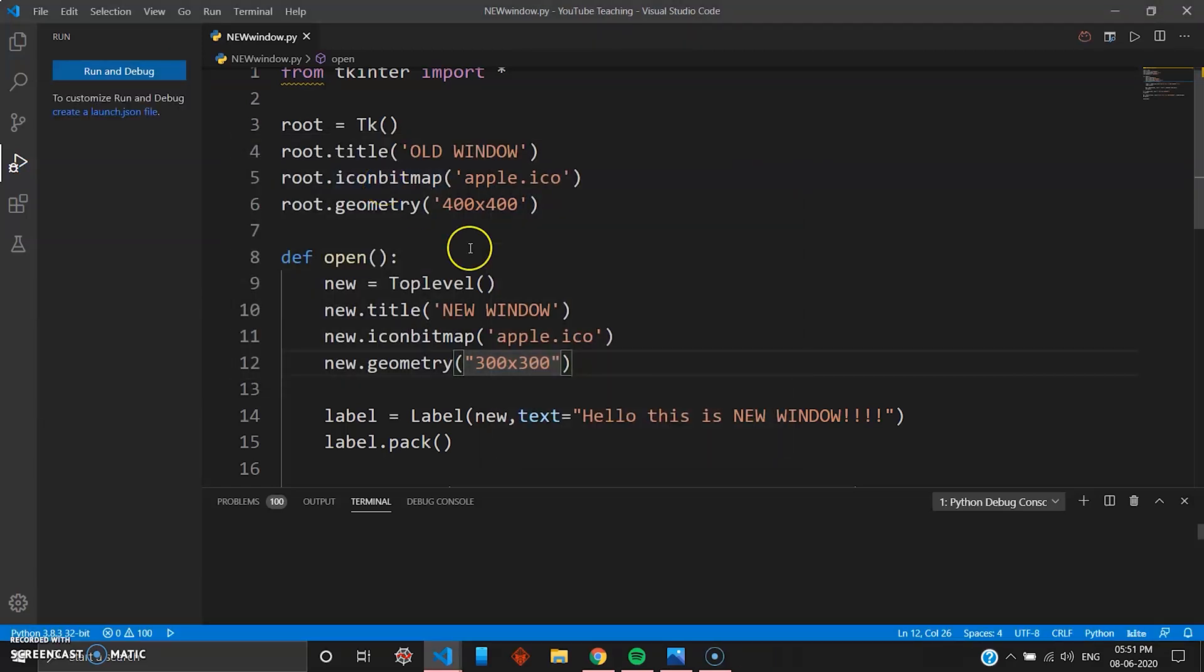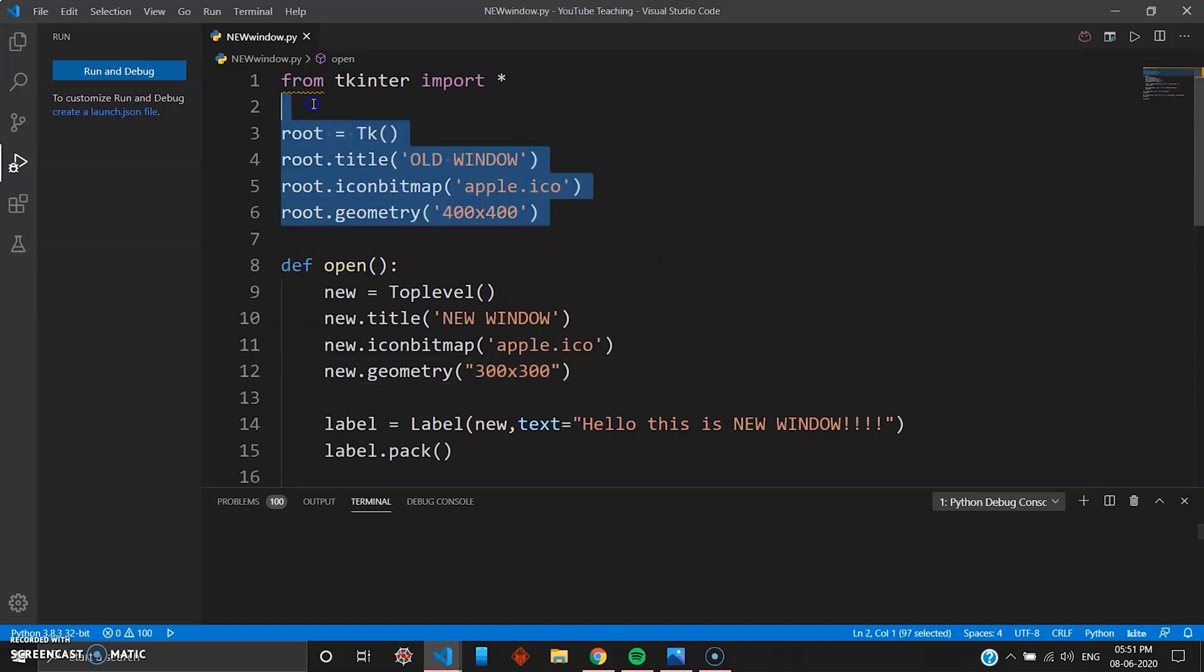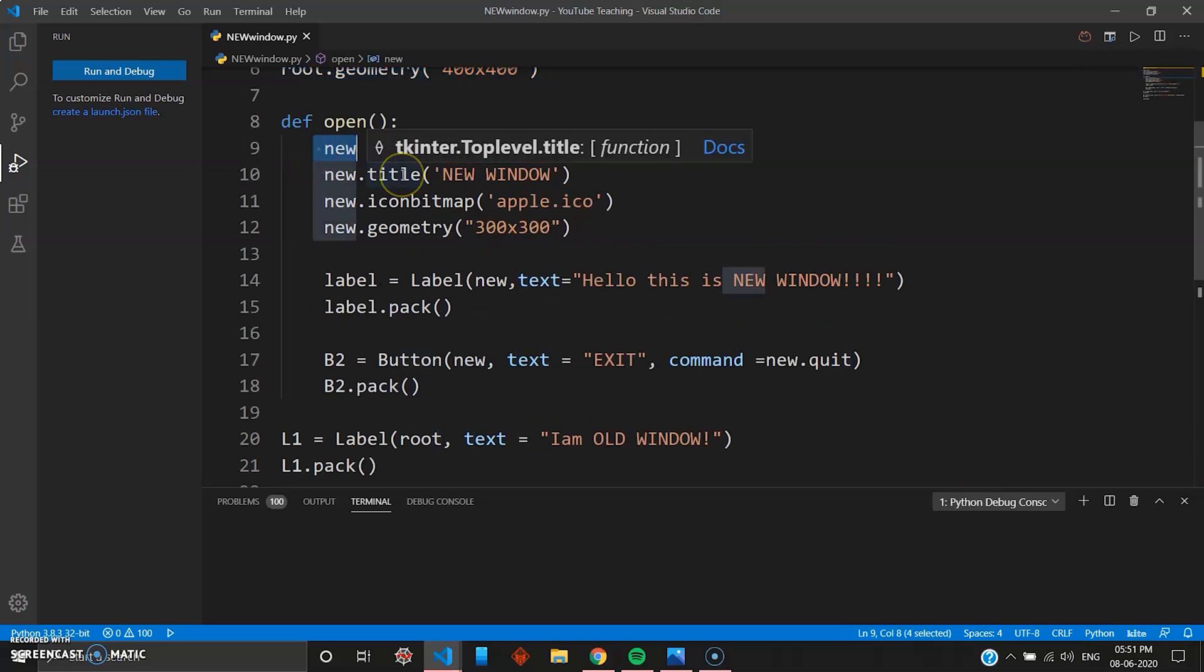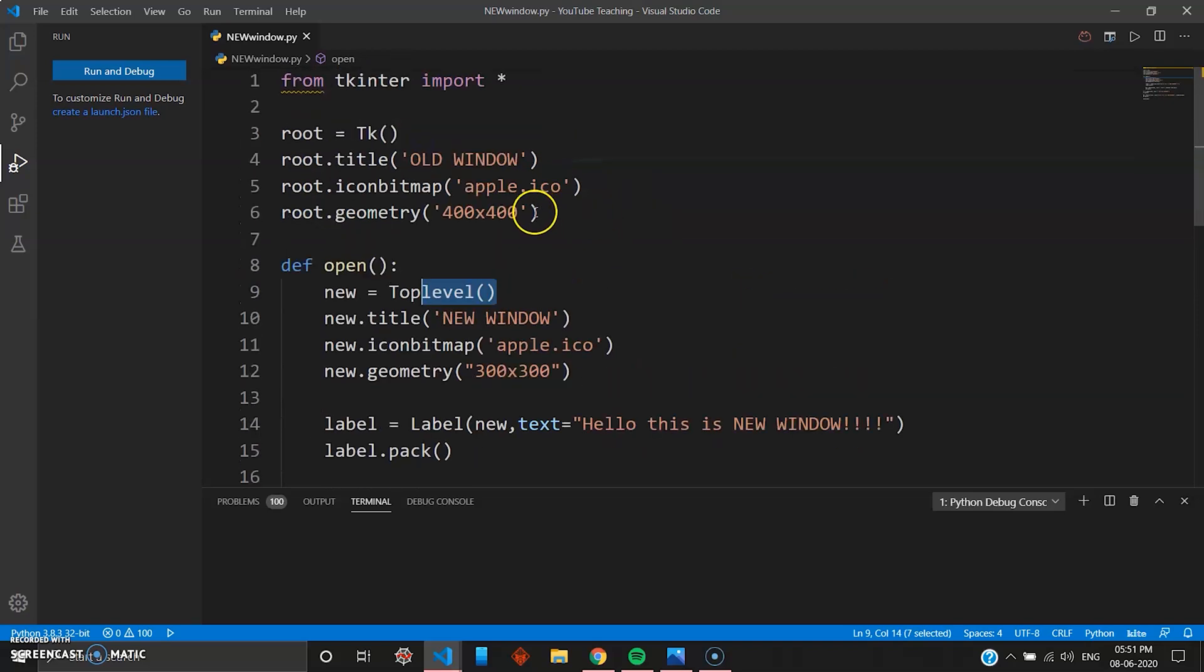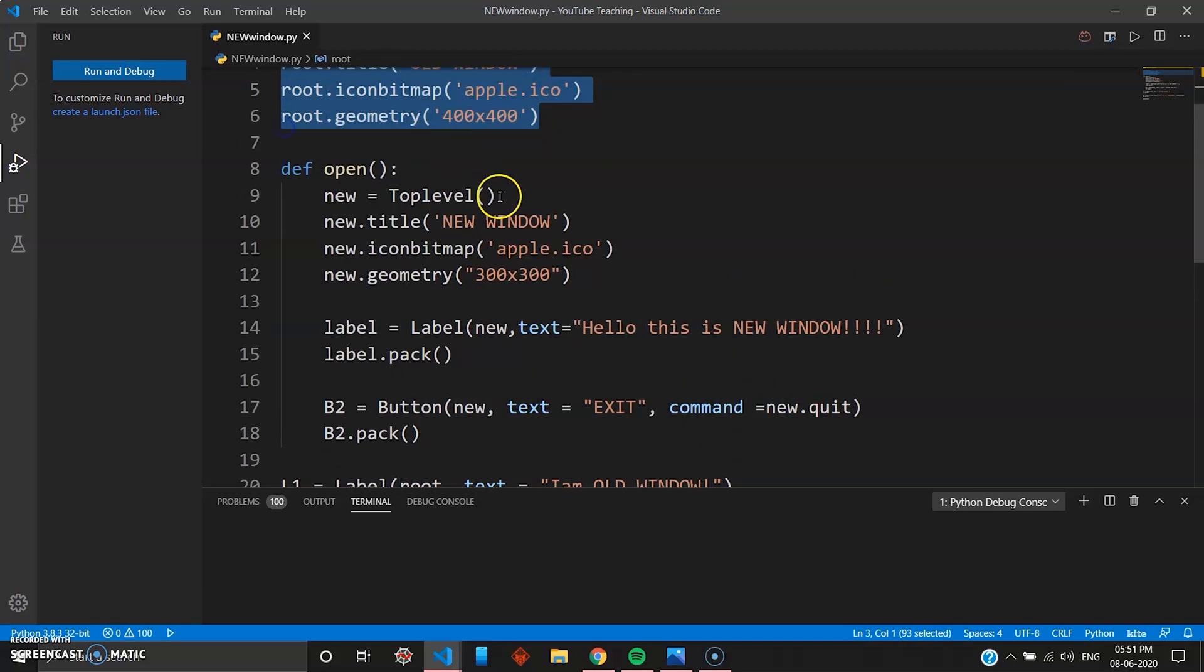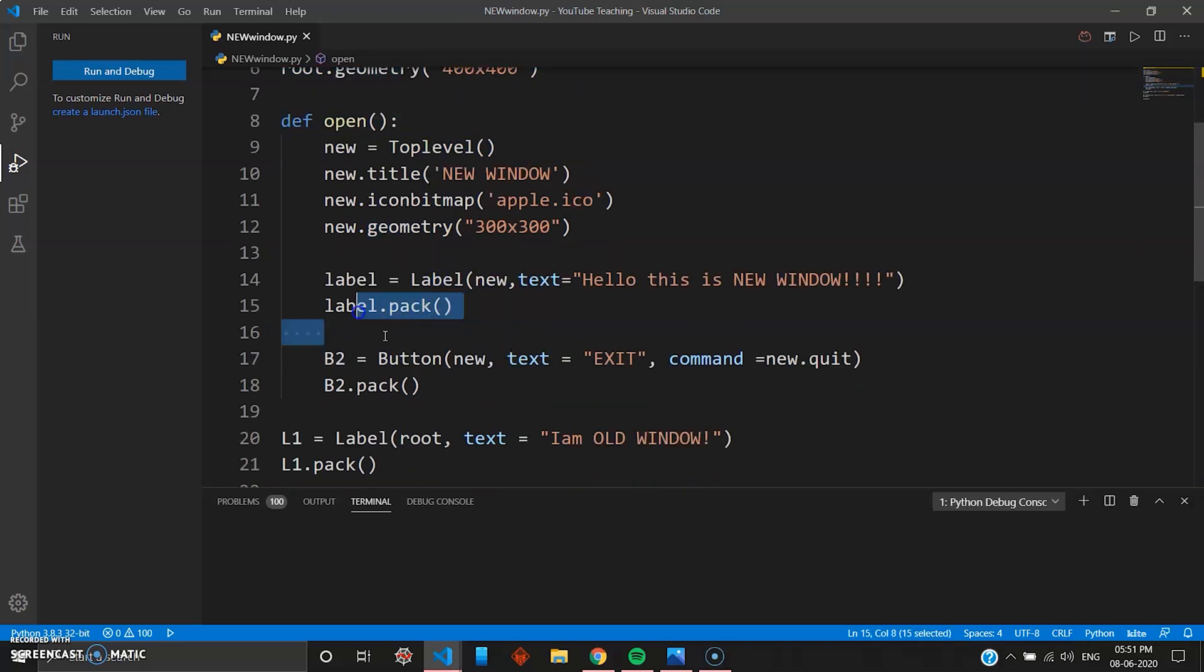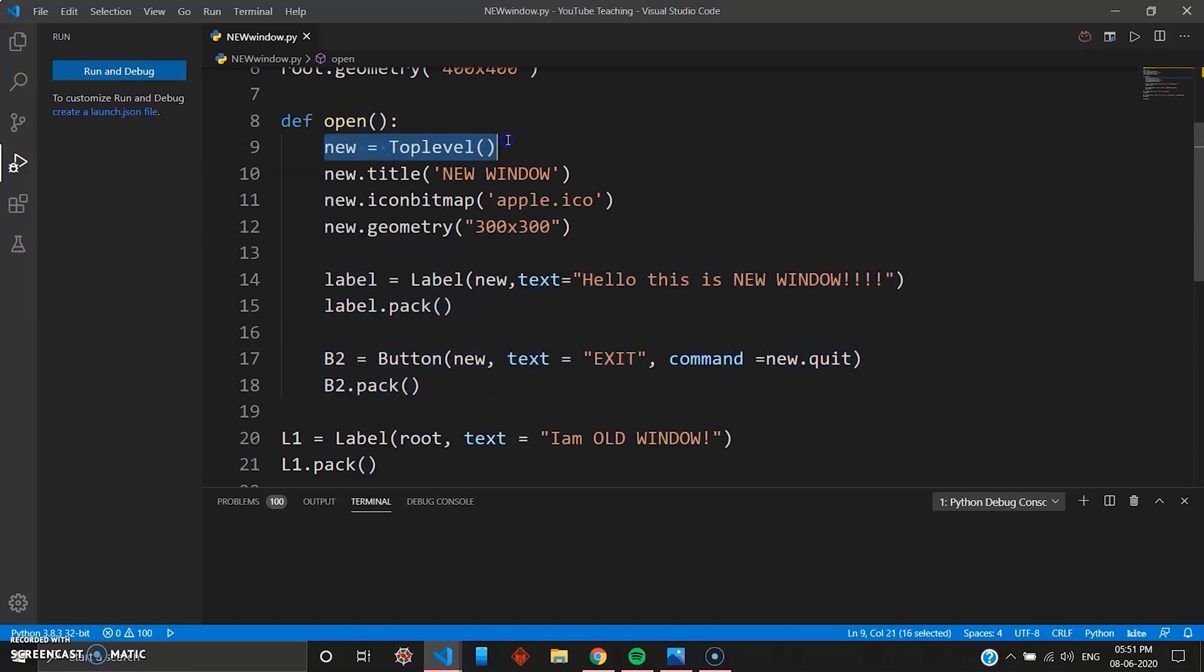And your program is running successfully. So I'll just summarize this. This part is nothing but your root widget. You create your root window, but using the Toplevel in tkinter you can create another window. So you use the Toplevel, then you use the same parameters like you did for root. You define the title, you give the bitmap icon, you give the geometry. And inside, it's up to you. You can give buttons, labels, all sort of things. You can do anything inside Toplevel and it will show up in the new window.